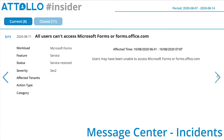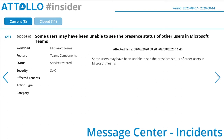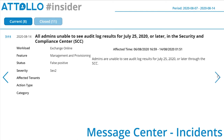All users couldn't access Microsoft Forms or forms.office.com — that was about half an hour, a short blip in the service. Microsoft Teams: some users may have been unable to see the present status of other users in Microsoft Teams — that was effective for just a couple of hours. Nice short incidents, getting fixed and resolved pretty quickly.